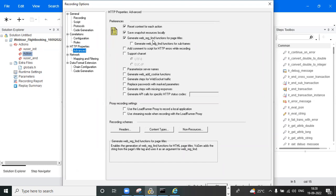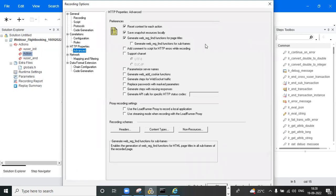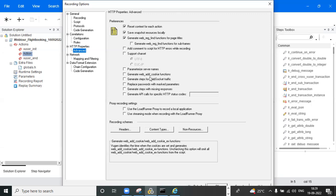Moving to the Advance section: if you want to generate the web_reg_find function, you need to check this option. This is a mandatory setting — you need to keep this every time. Without validation, your scripting is invalid because you don't know whether each page is getting a valid response or not. To know exactly, you must enable 'Generate web_reg_find function.'